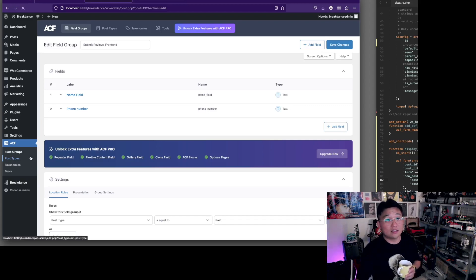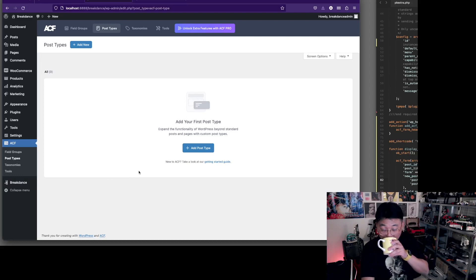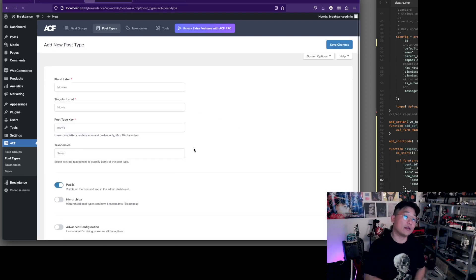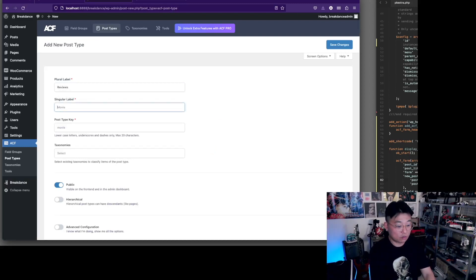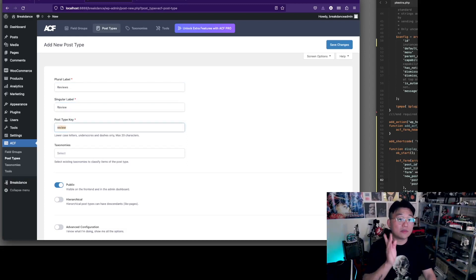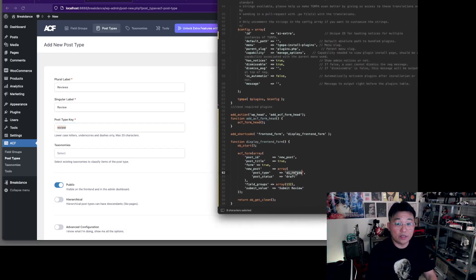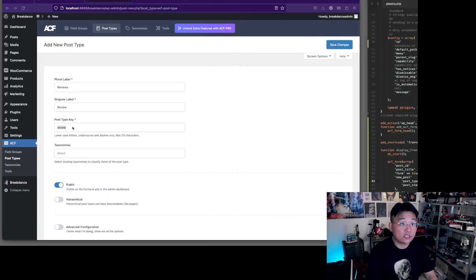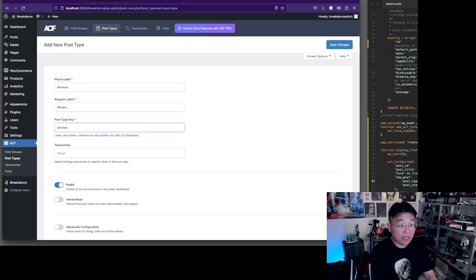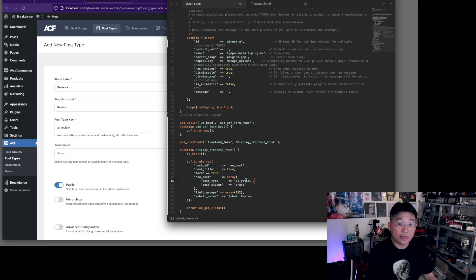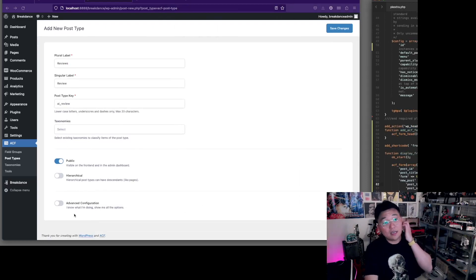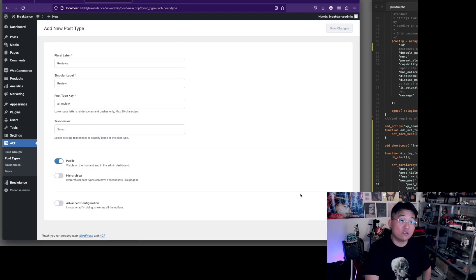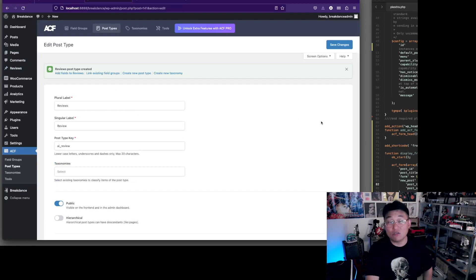Let's add a post type. They're gonna be called reviews, so let's add that - reviews, and singular would be review. Now post type key is what has to match with this guy. It says AI review and that's what we're gonna match: AI underscore review. As you can see here, that matches the key. You don't need to worry about much else in these settings. All you need to do is just save this and you are done.